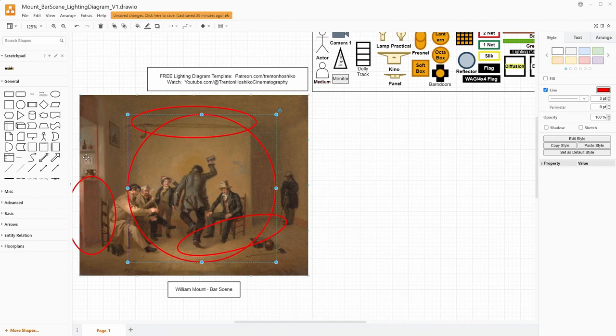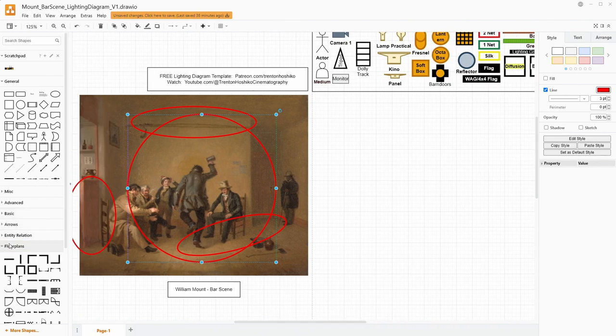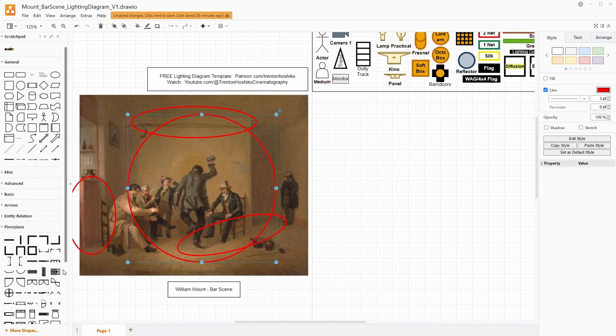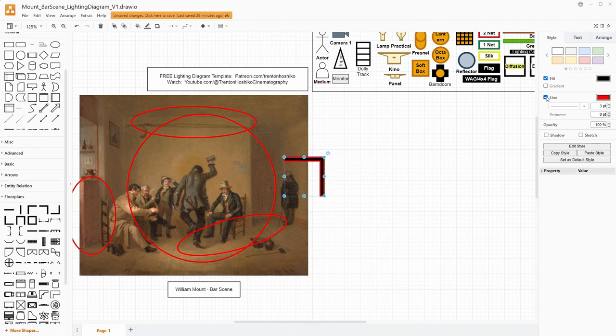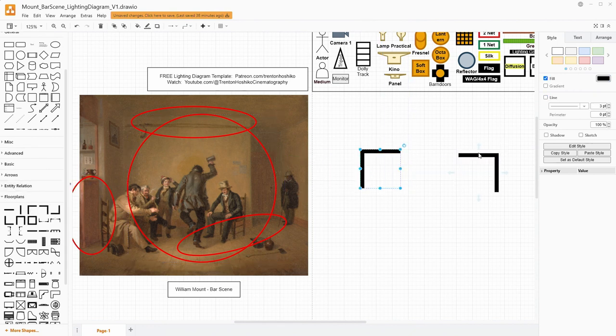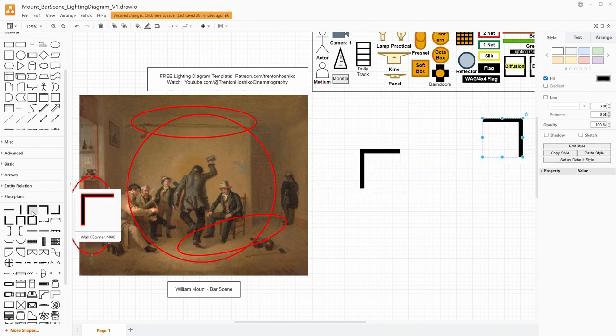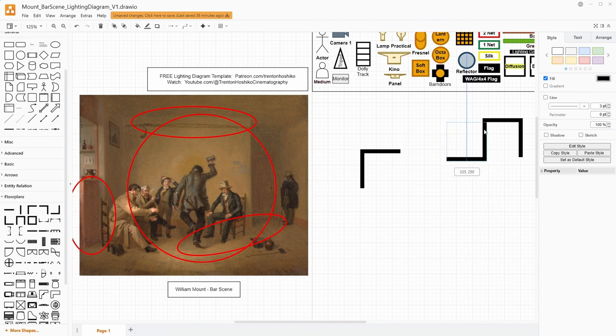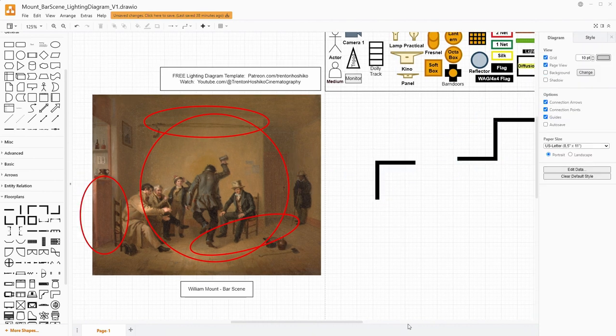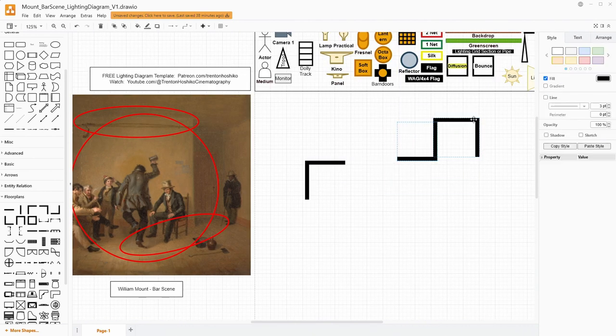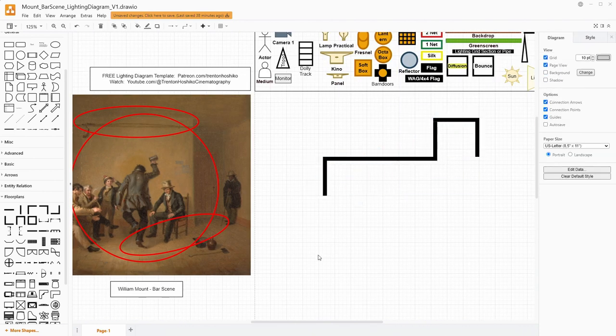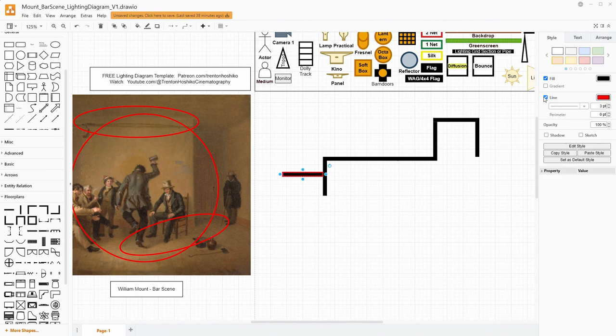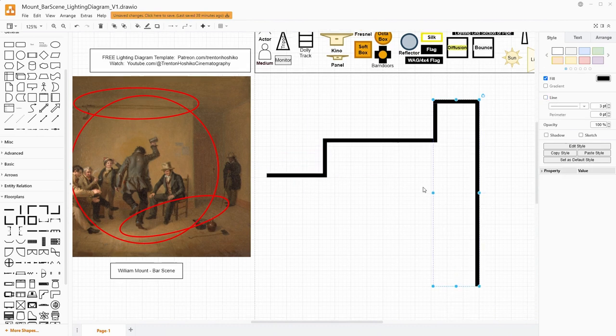So now with all of this, let's get started building our scene. Now, Drawio comes with built in floor plan tools. So that is how we will start. So this is the general shape of the room as far as we can see it.